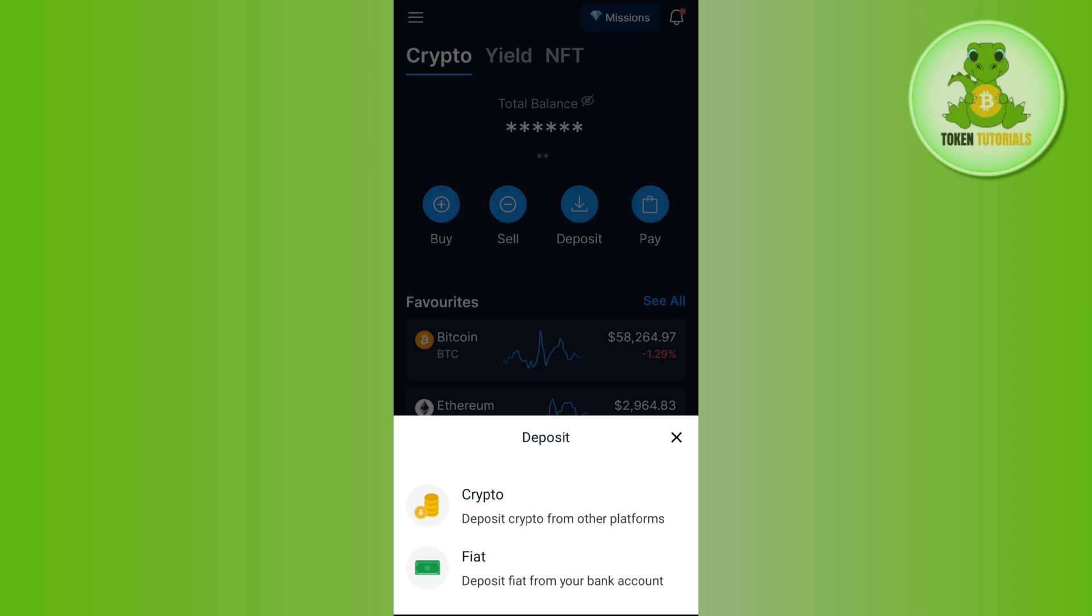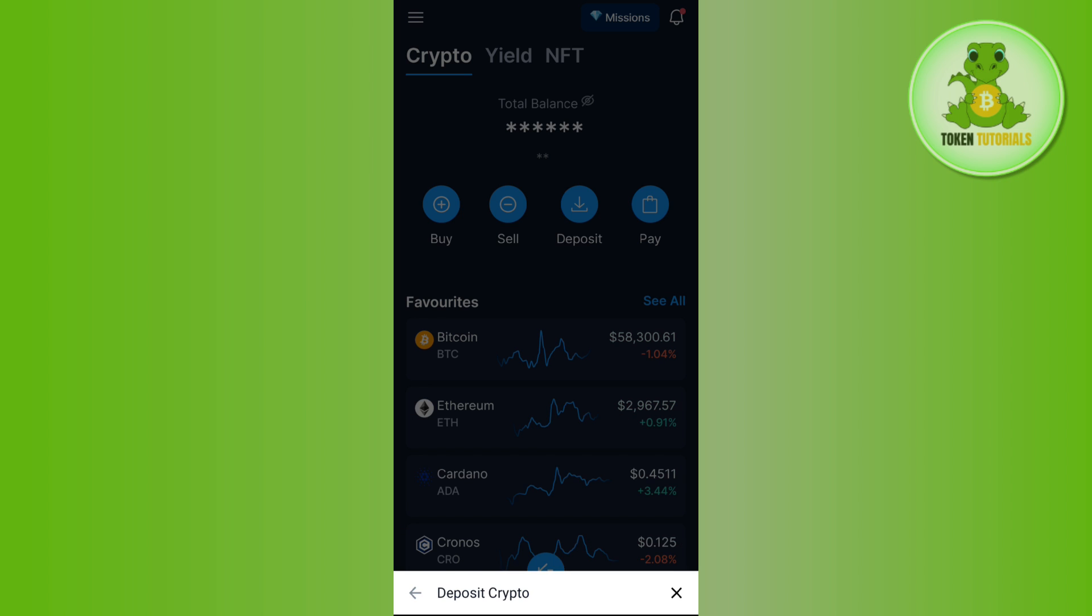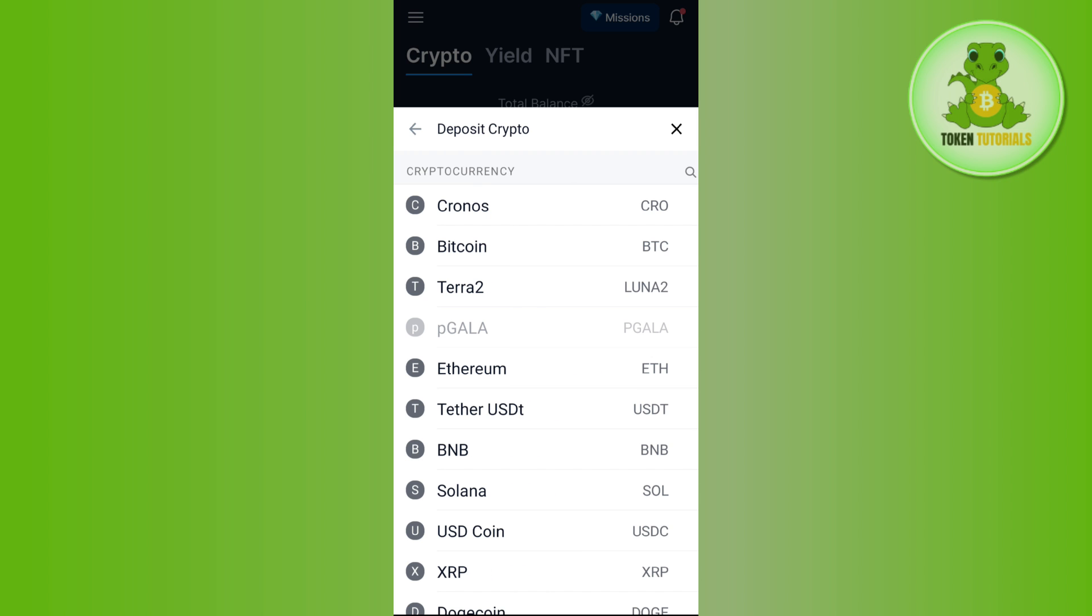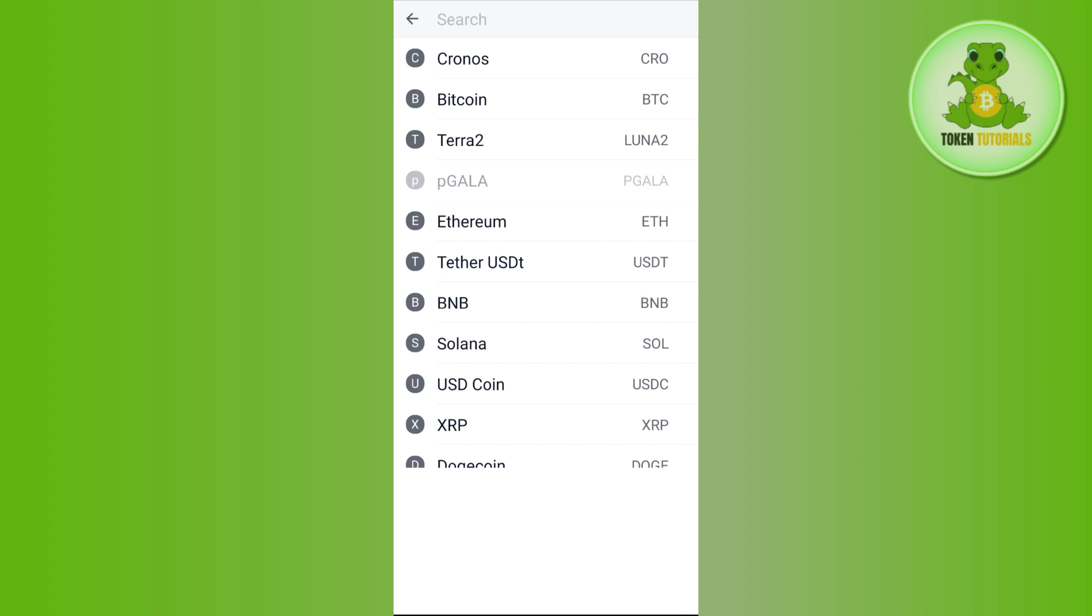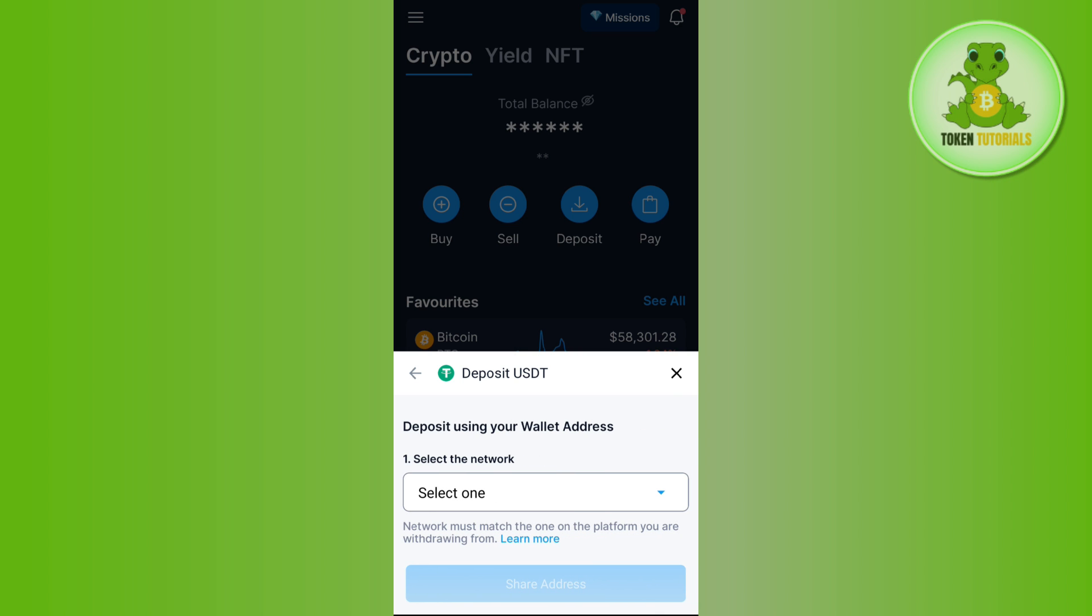the Deposit tab, so you simply need to tap on Deposit. Between these two options, you will have to select Crypto, then you need to use the search bar in the top right hand corner and search for USDT.